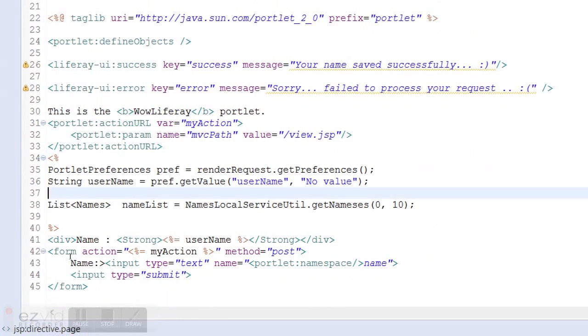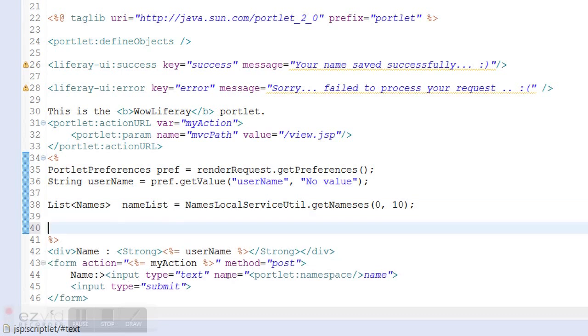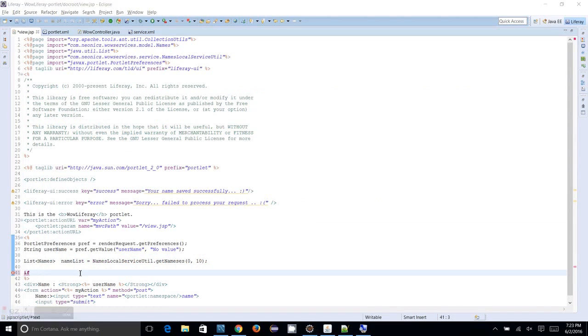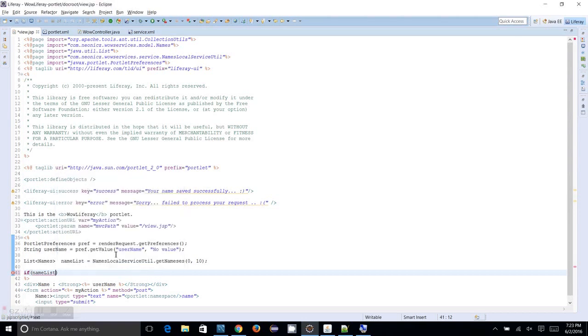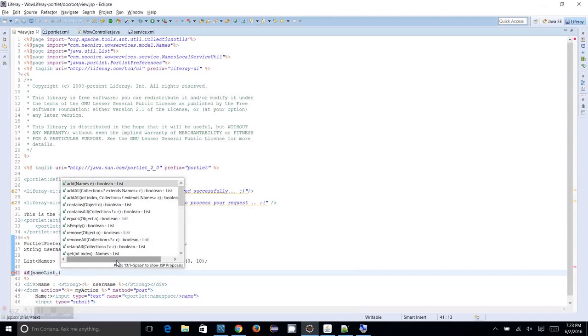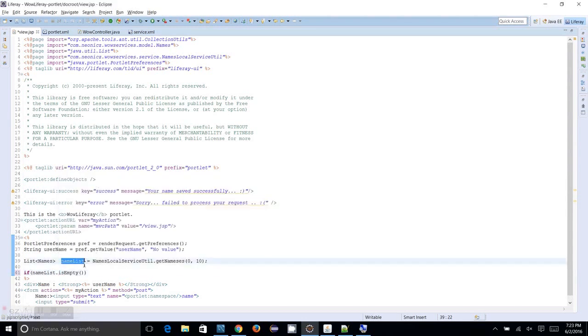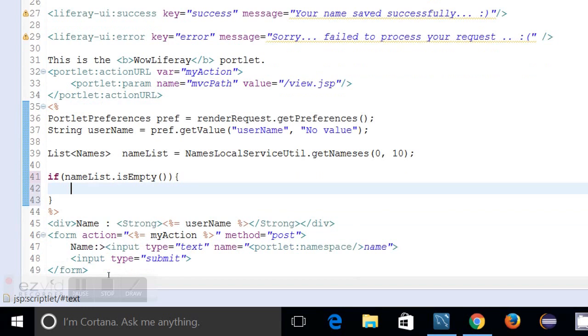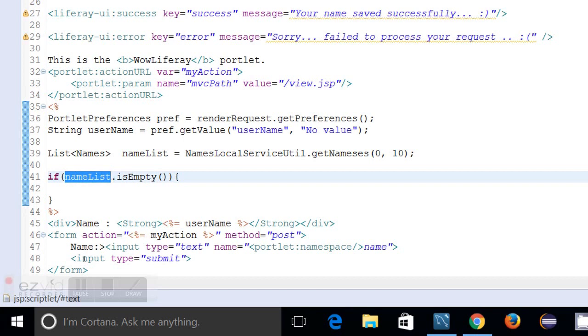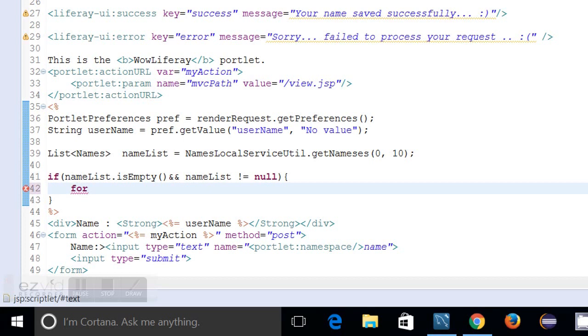So now what I can do, I can iterate over the names. If the names is not null I will be able to print the name list data. So what I am going to do, I am just checking whether the list is empty or not. So if the name list is not empty I have to cross check with name list not equal to null.